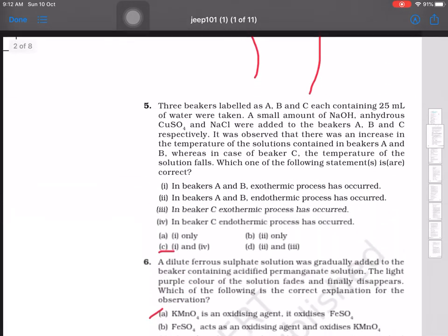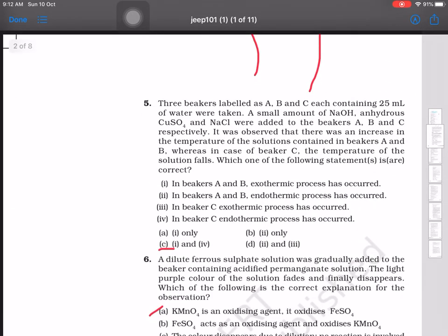Question 6: Three beakers labeled A, B, C each containing 25 ml of water are taken. A small amount of ammonium hydroxide, copper sulfate, and sodium chloride were added to beakers A, B, and C respectively. It was observed that there was an increase in the temperature of the solutions in beakers A and B, while in beaker C the temperature of the solution falls.